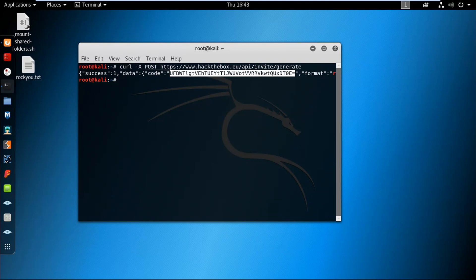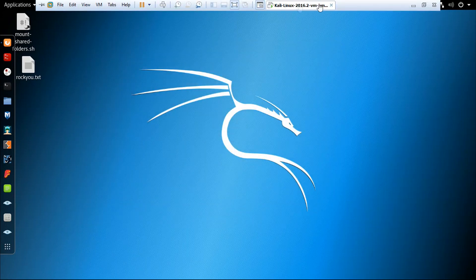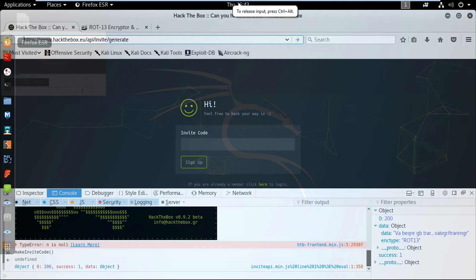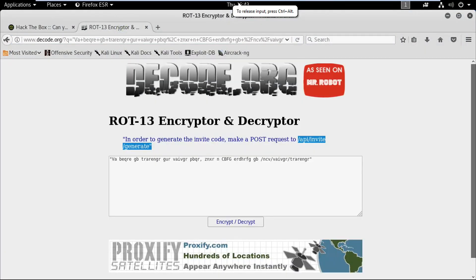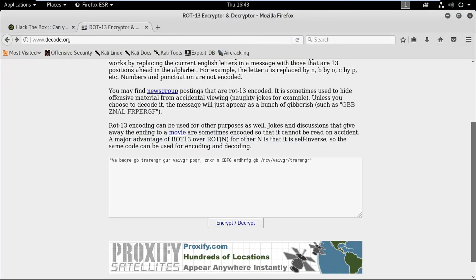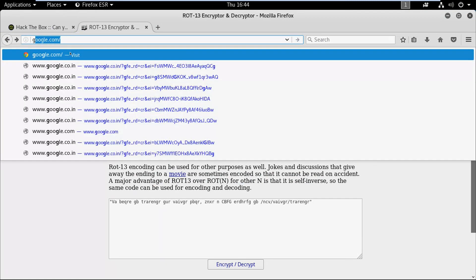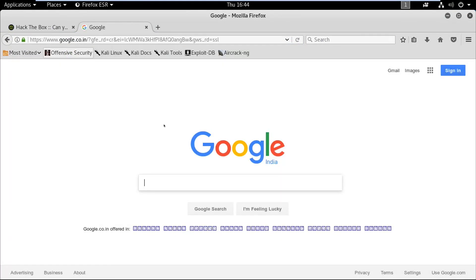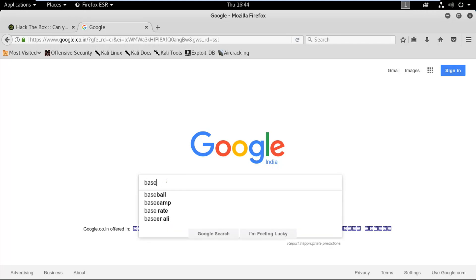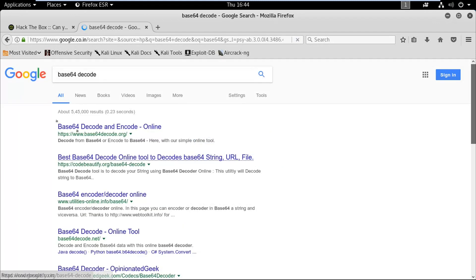Again we are gonna search for the base64 decoder on Google. You can use Burp Suite for it too, but I'm gonna search it on Google. Let's go back, I'll click google.com and base64 decode, and I'm going to choose this first link.